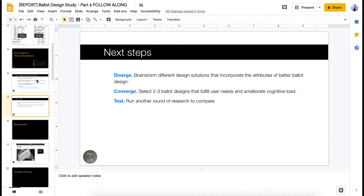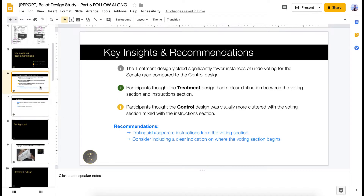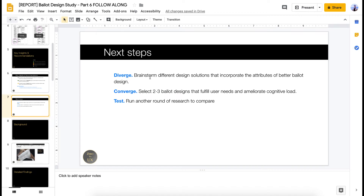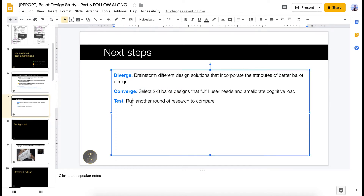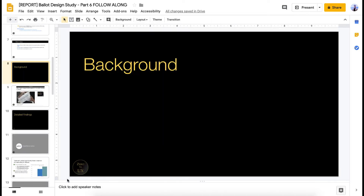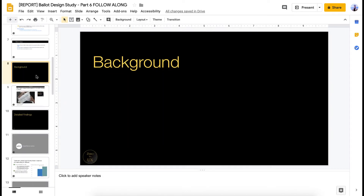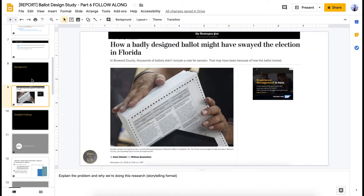My next slide is next steps: using these recommendations, let's brainstorm design solutions, diverge and then converge, and then test again — that's the UX process. The background section is where you go into the meat of your study. If you're presenting to an audience that doesn't really know your work, you might want to include this section. I don't include a lot of words — I just include an image and talk to it in the meeting to explain the problem and why we're doing this research in a storytelling format.